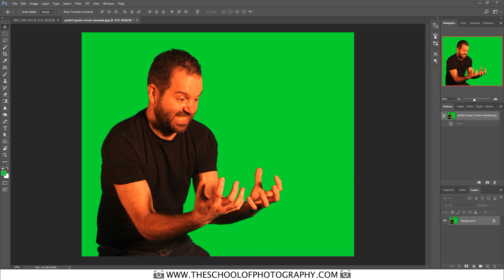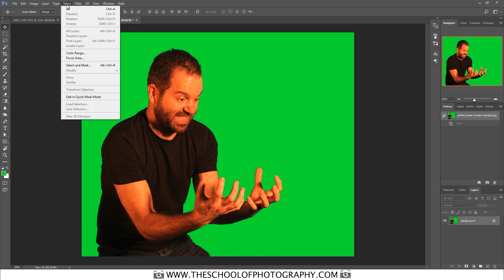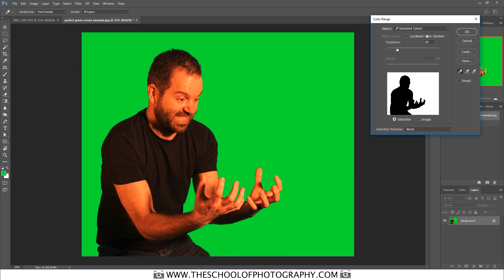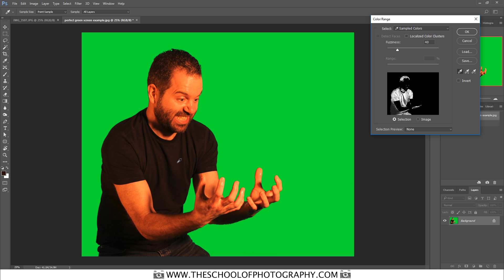Here we are in Photoshop with an image that has a perfectly lit green screen in the background. I'm using an image of me looking quite unusual because I'm going to put some flames in my hands and make a fancy composite image. To remove the green screen, go to Select > Color Range, make sure your fuzziness is around 40, then click on the background with your eyedropper.